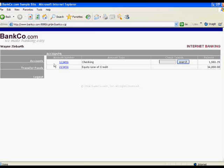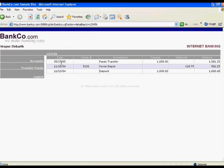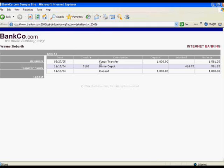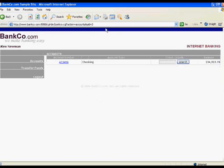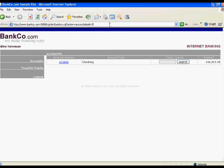Once I am in, I can poke around a little bit and look for opportunities where I might be able to become specific users. In other words, if I knew another account number — we see what looks like an account number in the URL query string — we might try to change that to some other value and perhaps gain access to someone else's account. Now we've just become Alex Newman, who has a much better checking account than Wayne Zebarth did.